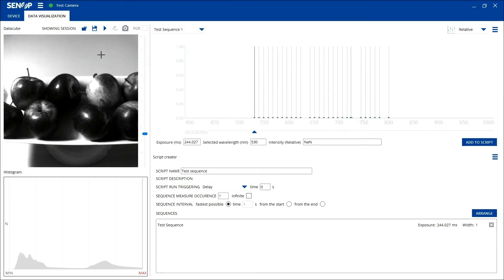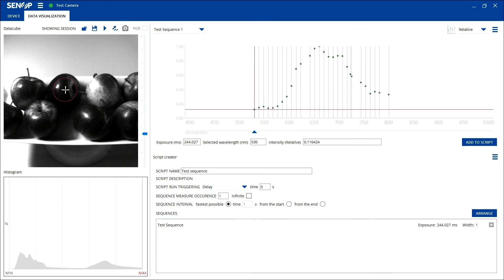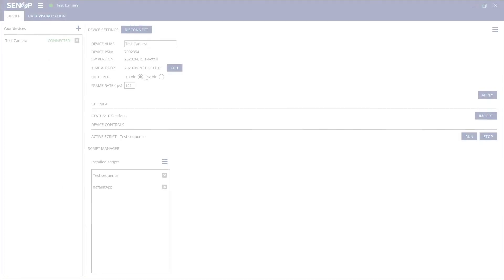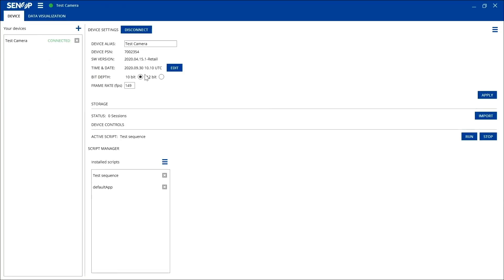When you open the data sequence on the HSI 2 software, you can click anywhere from the image to see the spectrum. For deeper analysis you can also use third-party software for analyzing the data.